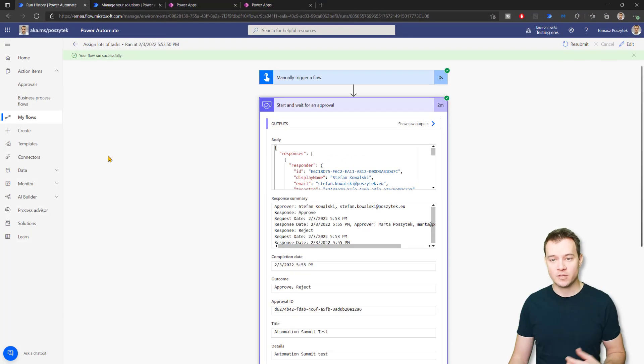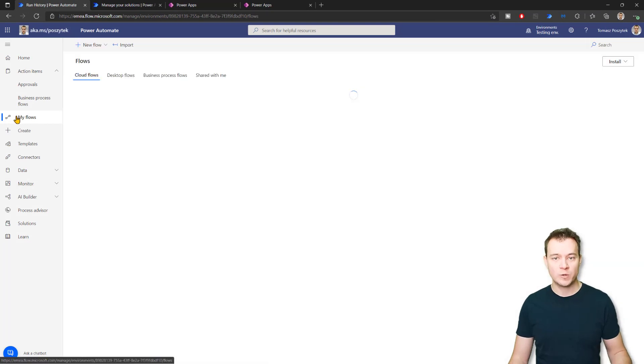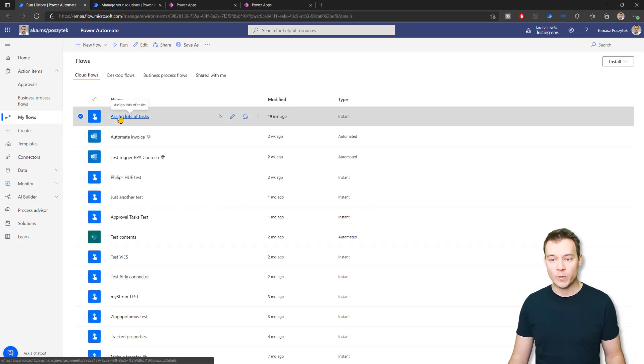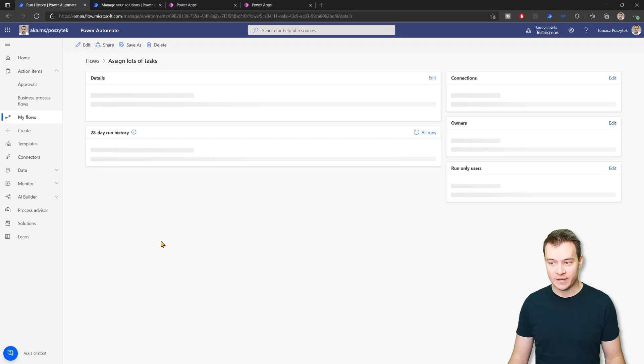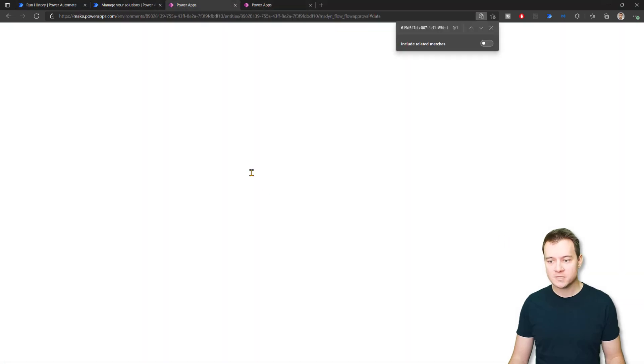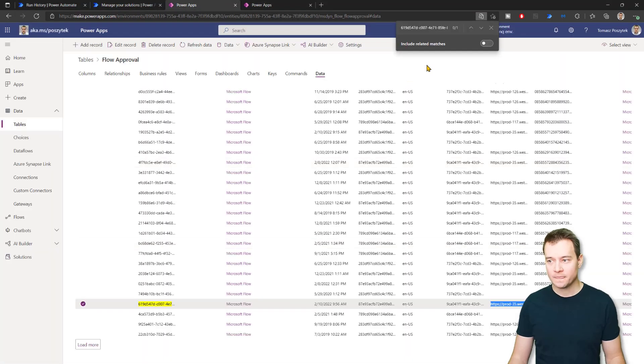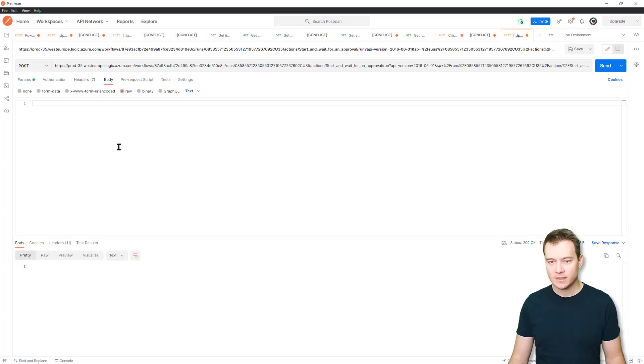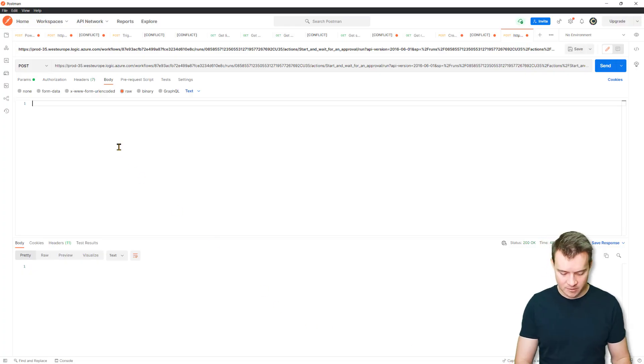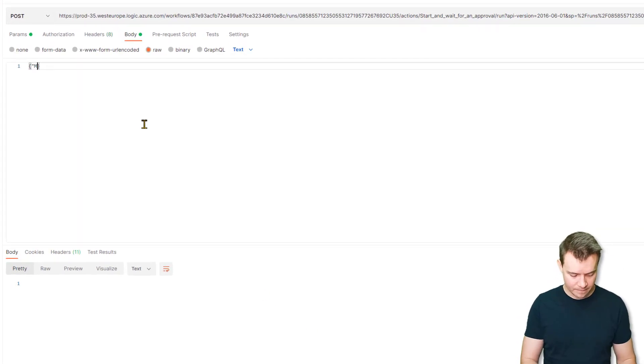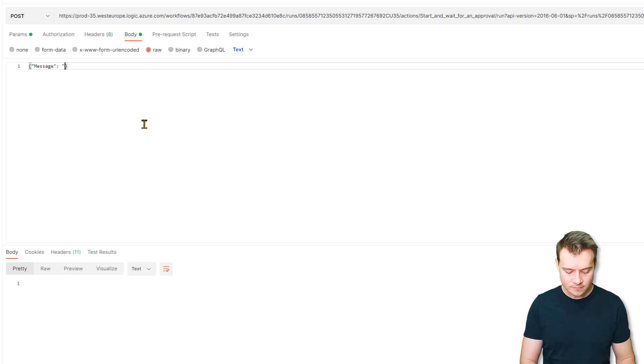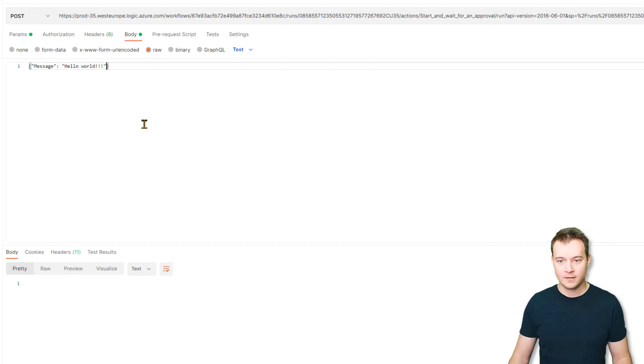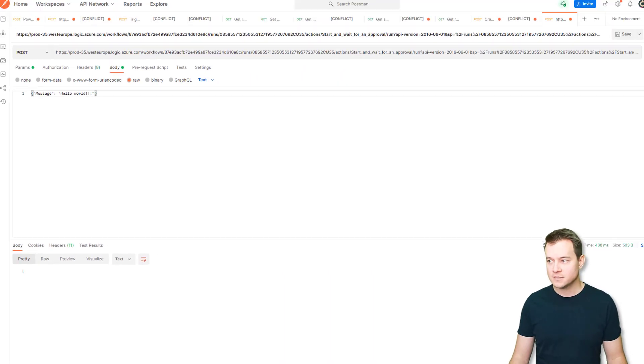However, what you can do as well is to create your own custom body, and that will be really fine. So what I will send now in Postman is just going to be a very simple body like this. And send.